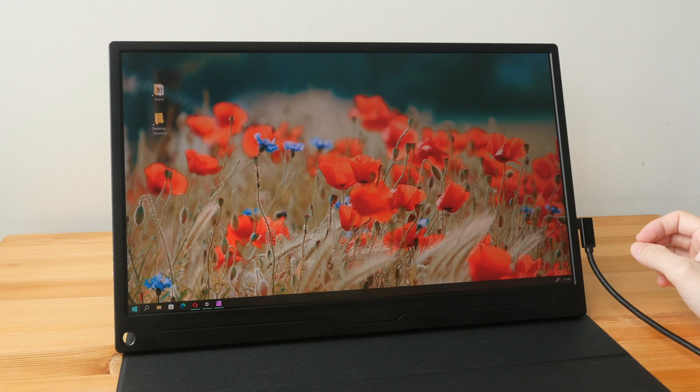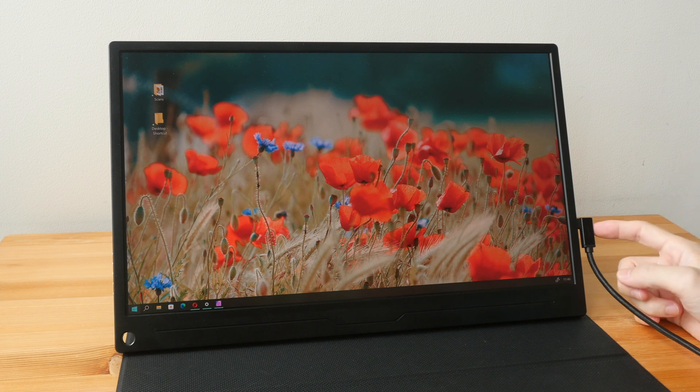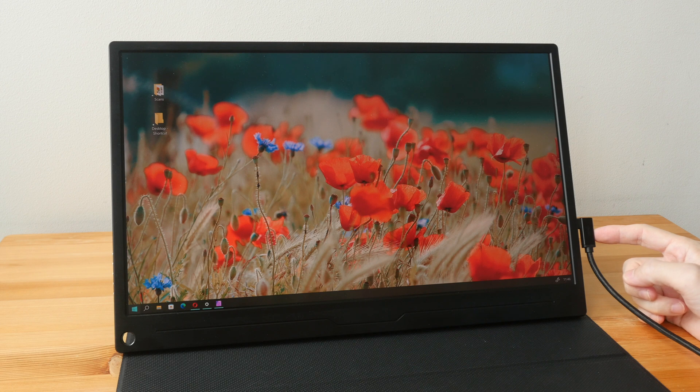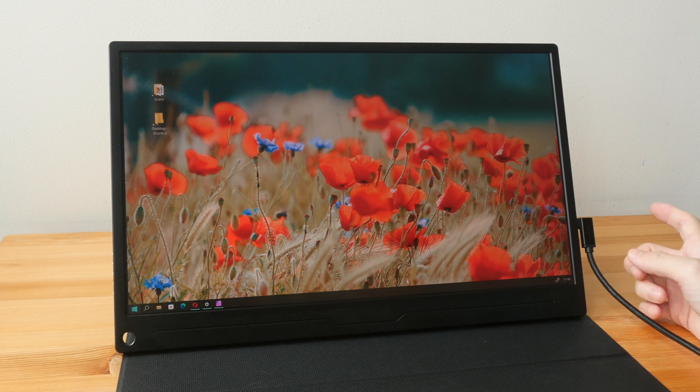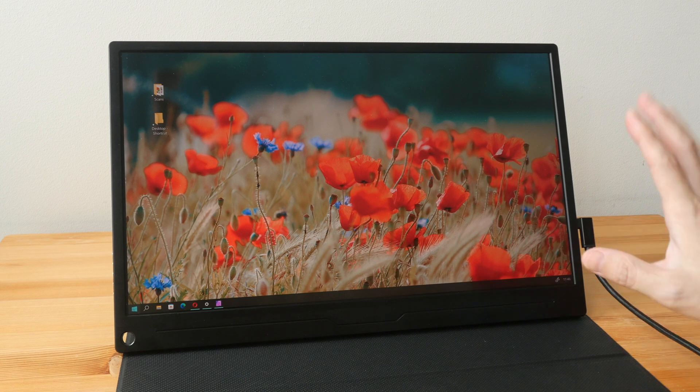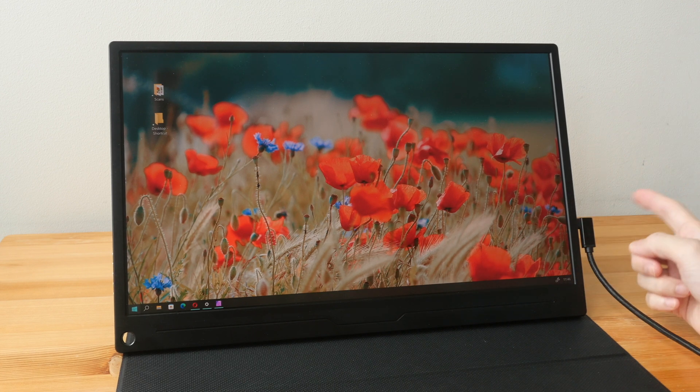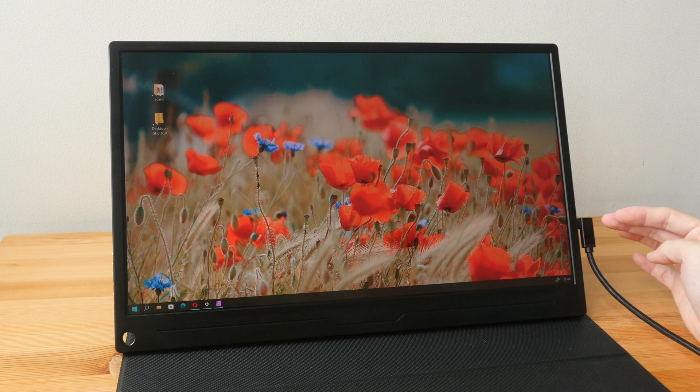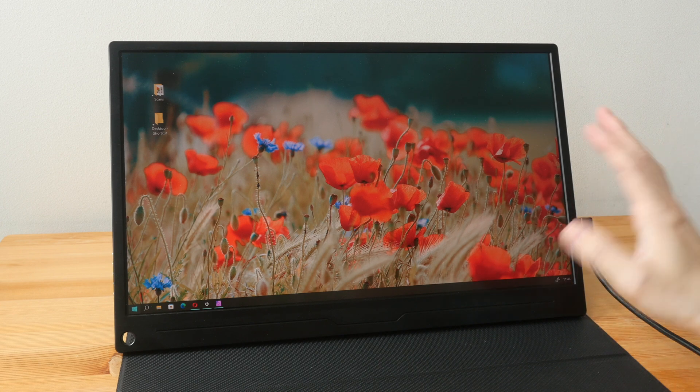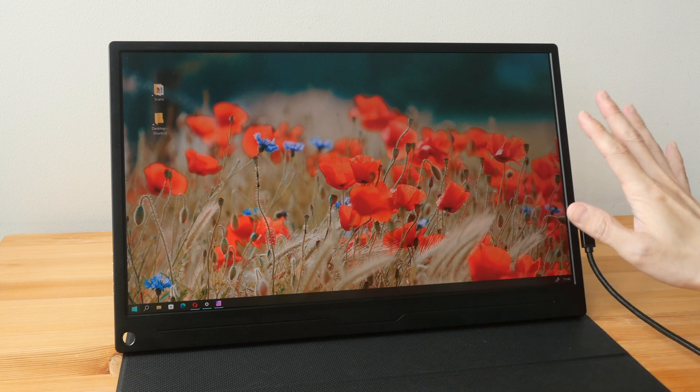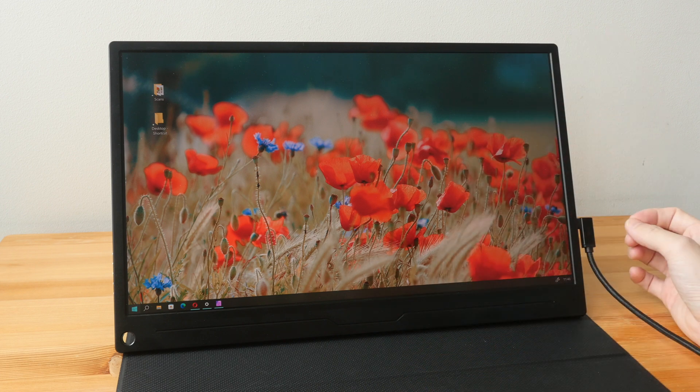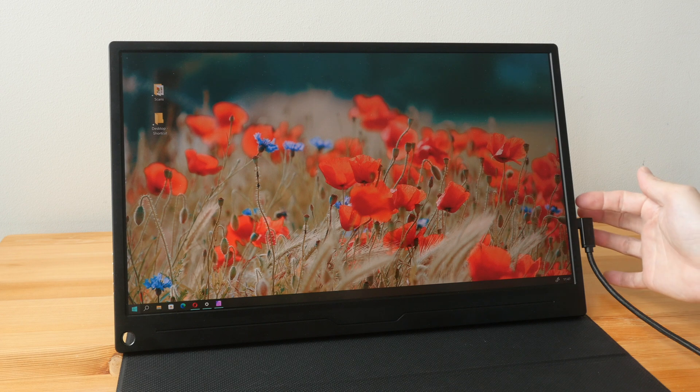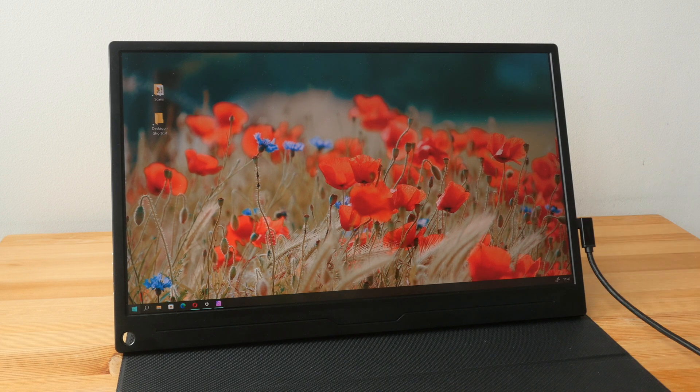Next thing I want to talk about is power. Currently this monitor is powered by one single USB-C cable which is quite convenient because it reduces cable clutter. However there is a limit with this cable. With this particular monitor this can only drive the brightness up to 90%, and if I increase it beyond 90% the screen will black out. So to drive this monitor at 100% brightness I need to attach an additional cable for more power.